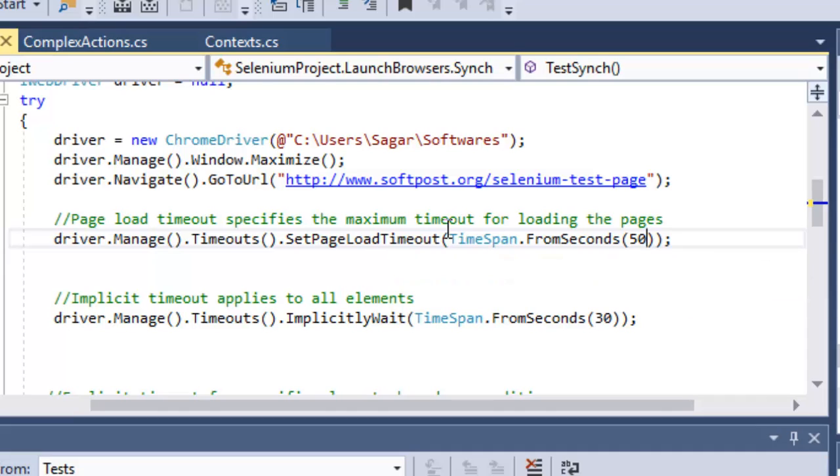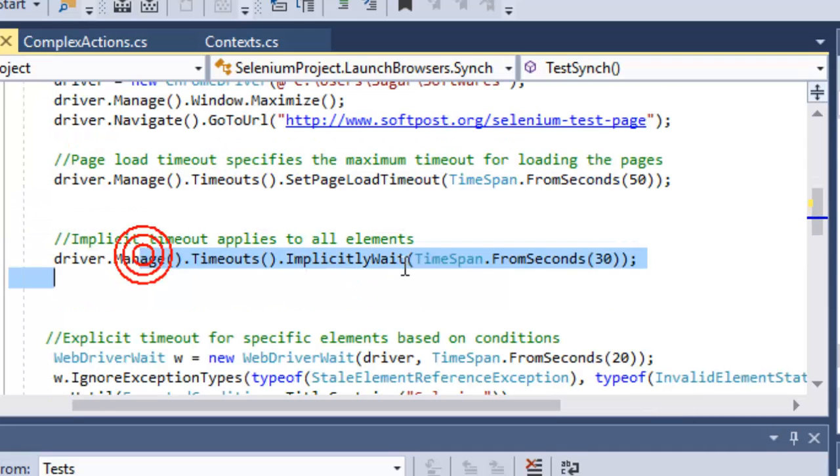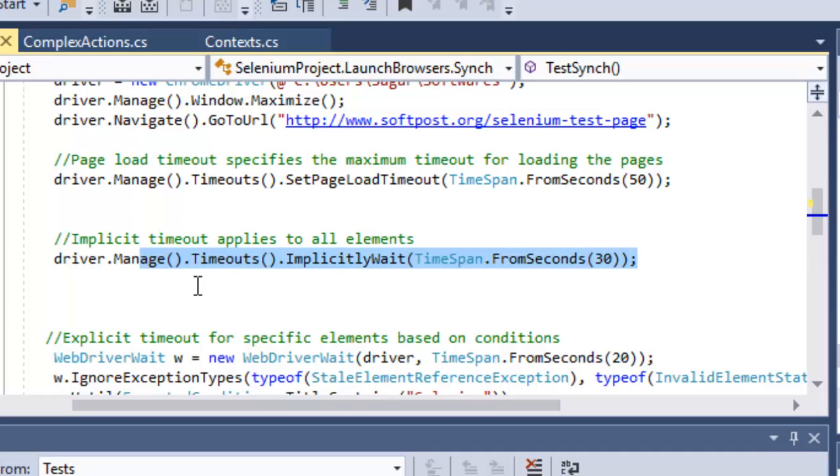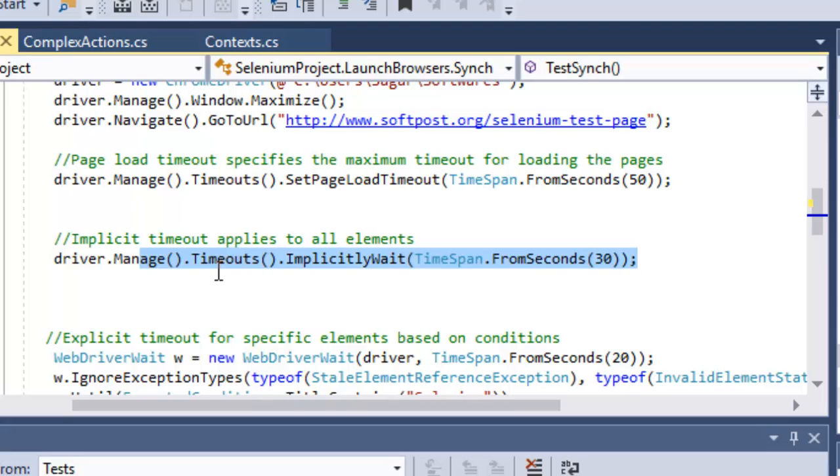To set the implicit timeout you can use this syntax: implicitlyWait. The significance of this statement is that we are telling the Selenium driver to wait for the element for maximum of 30 seconds. If the element doesn't appear within that 30 seconds, a NoSuchElement exception will be thrown. This applies to all elements on all web pages in the driver session.